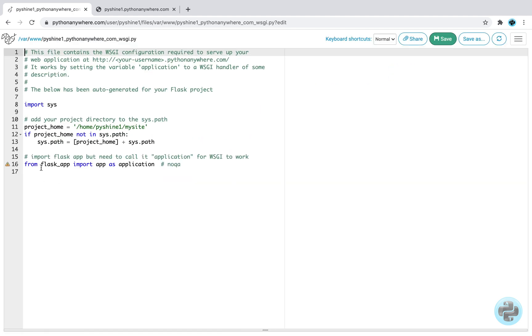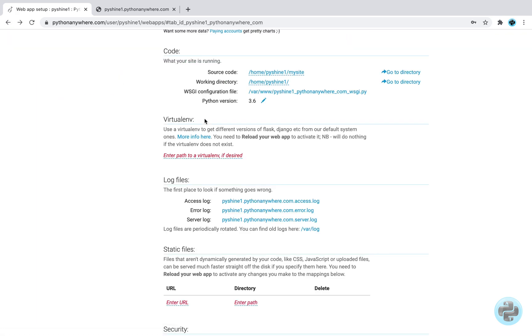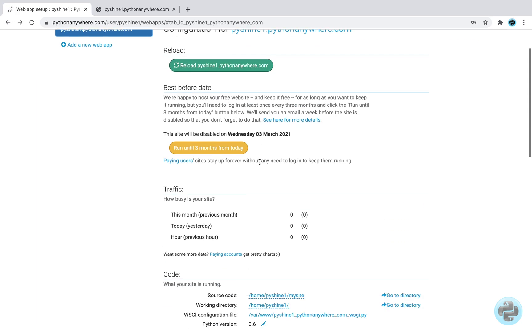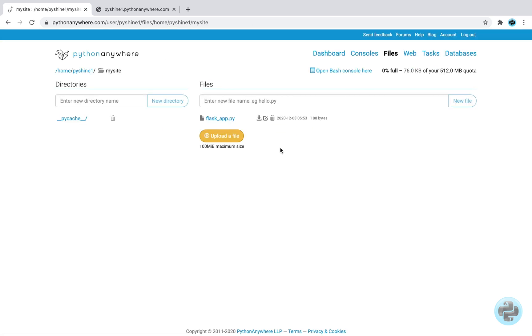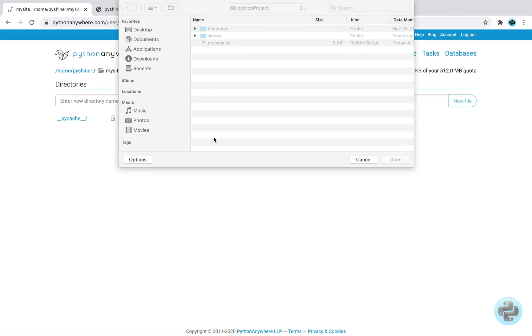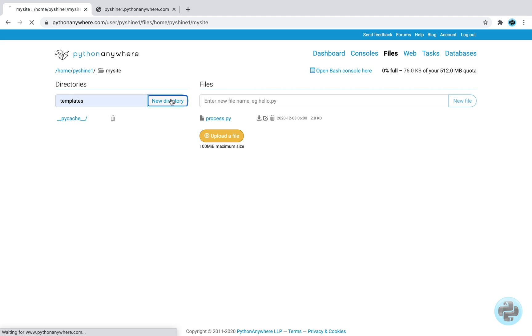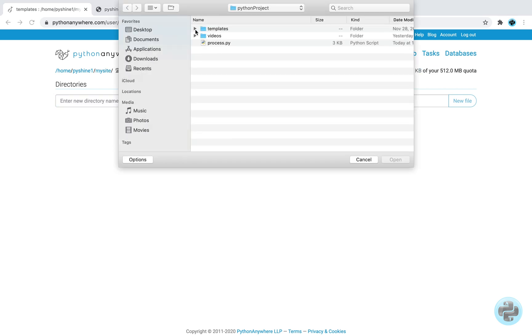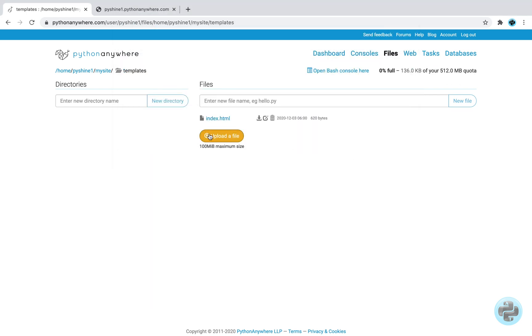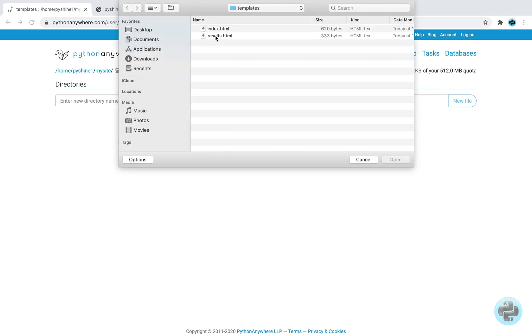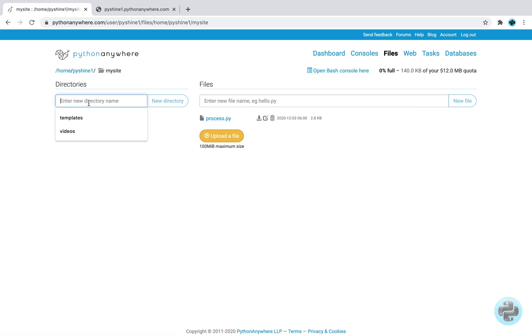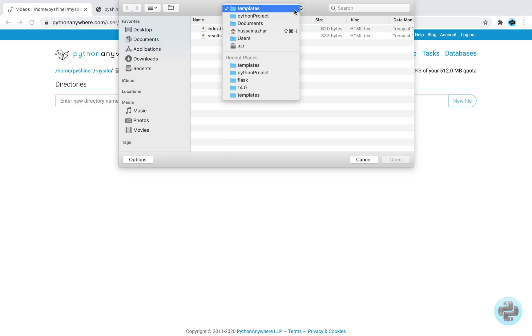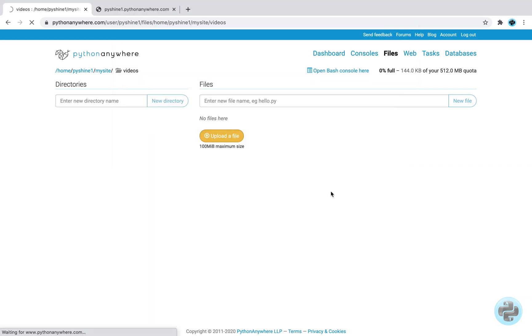Alright, another aspect is the wsgi.py file. Here, we refer the python file name to import the application. Now, we will make our application so go ahead and remove this python file. The code of this application is available in the description below. Let's import the process.py file. Also, make a new directory name templates. Then one by one import these two HTML files. We will also make another videos directory and upload the video file to it.